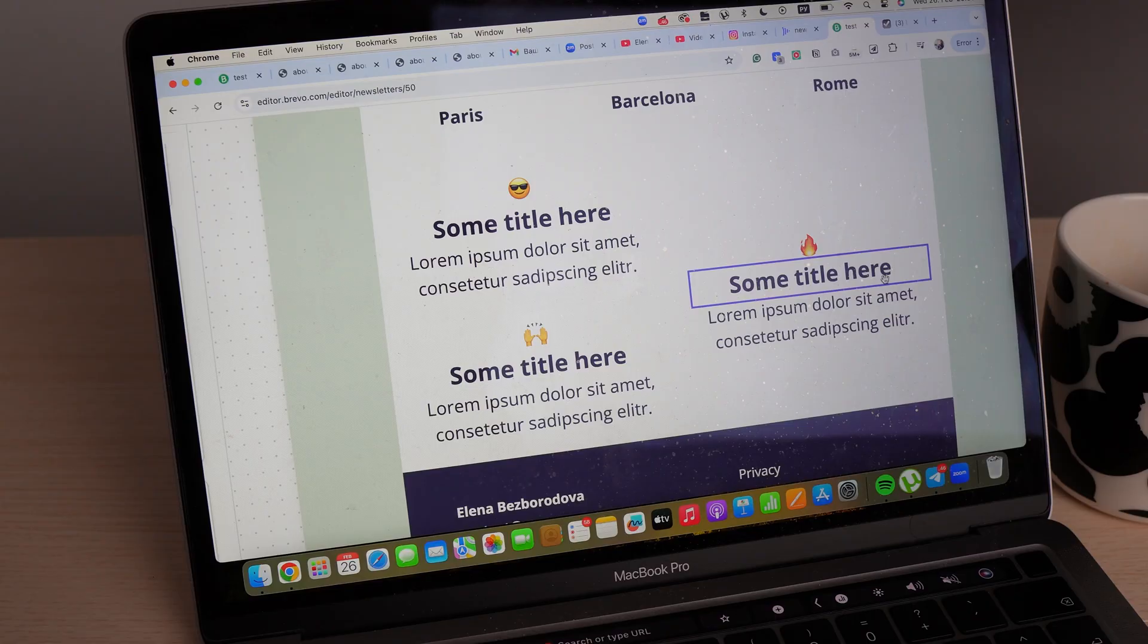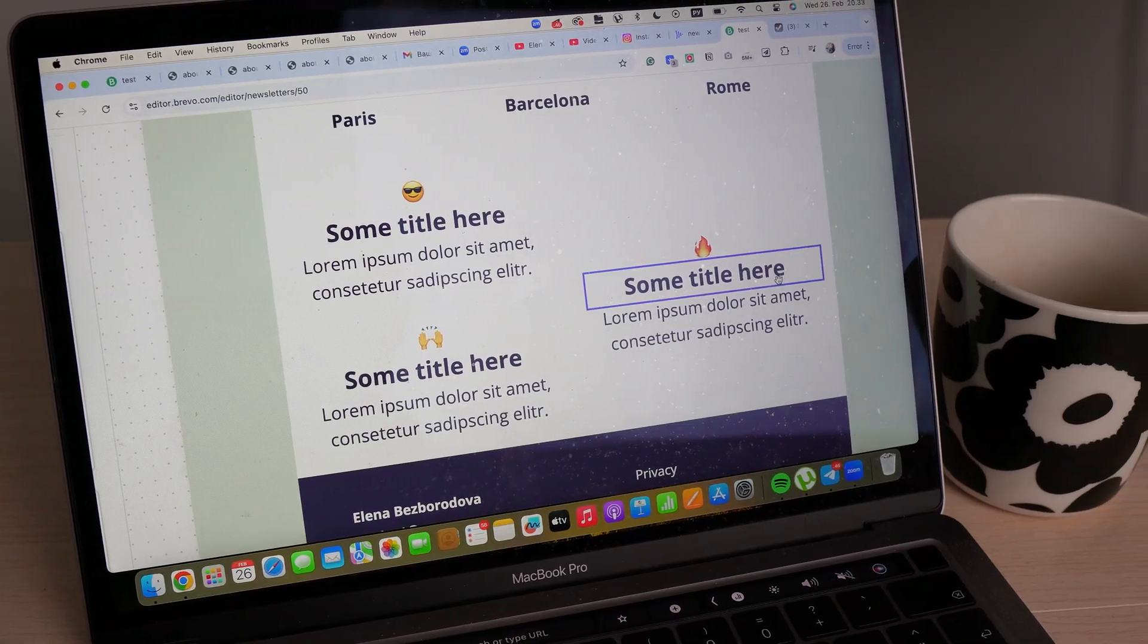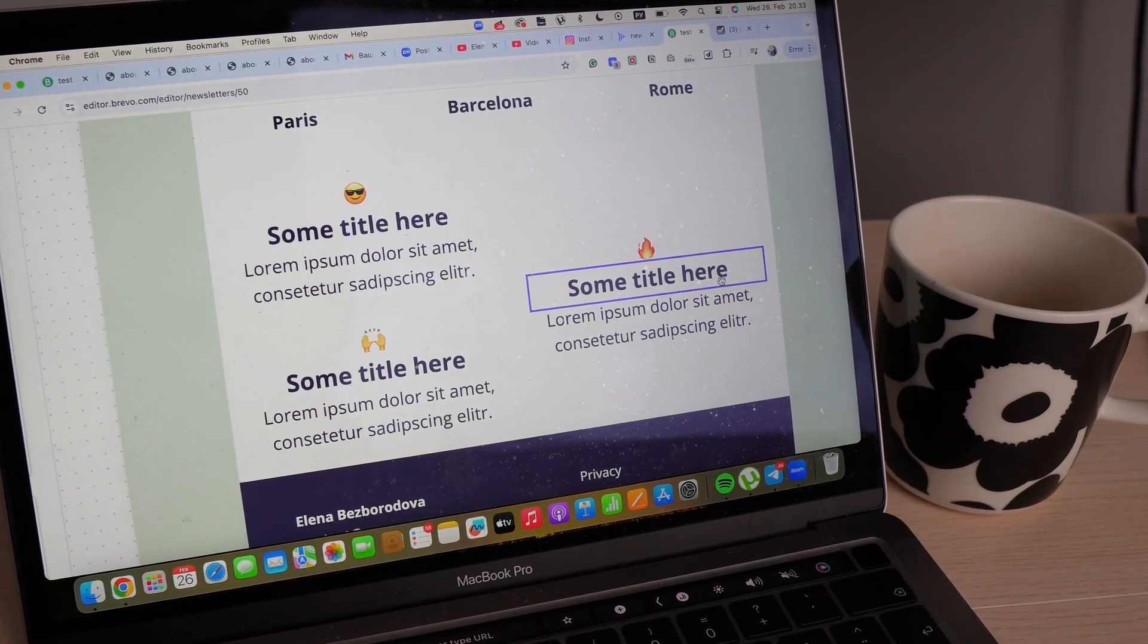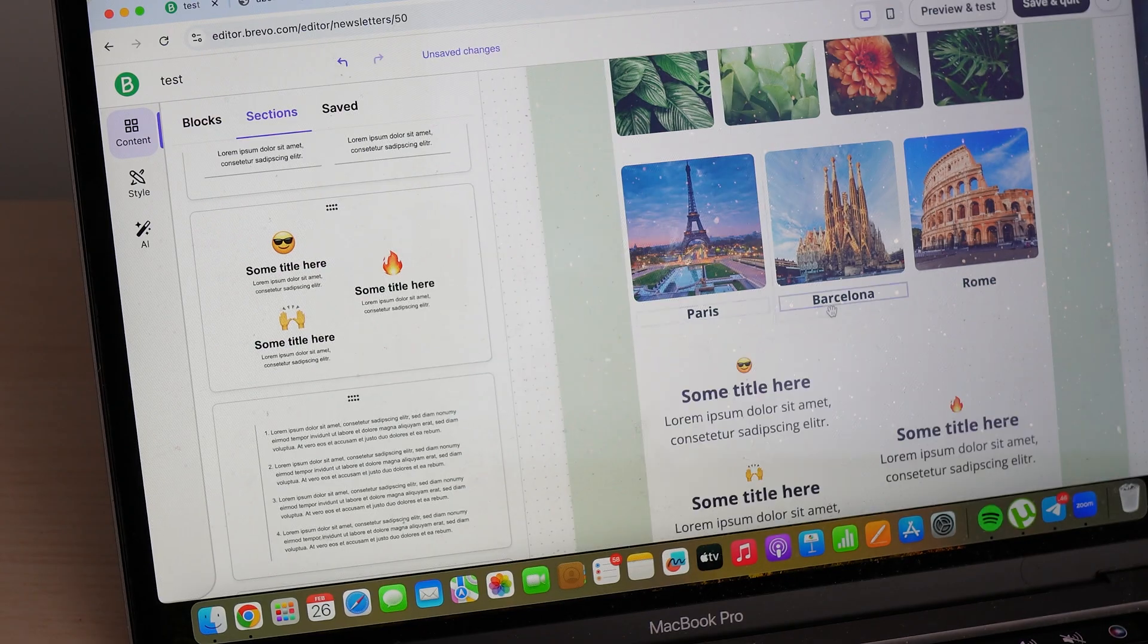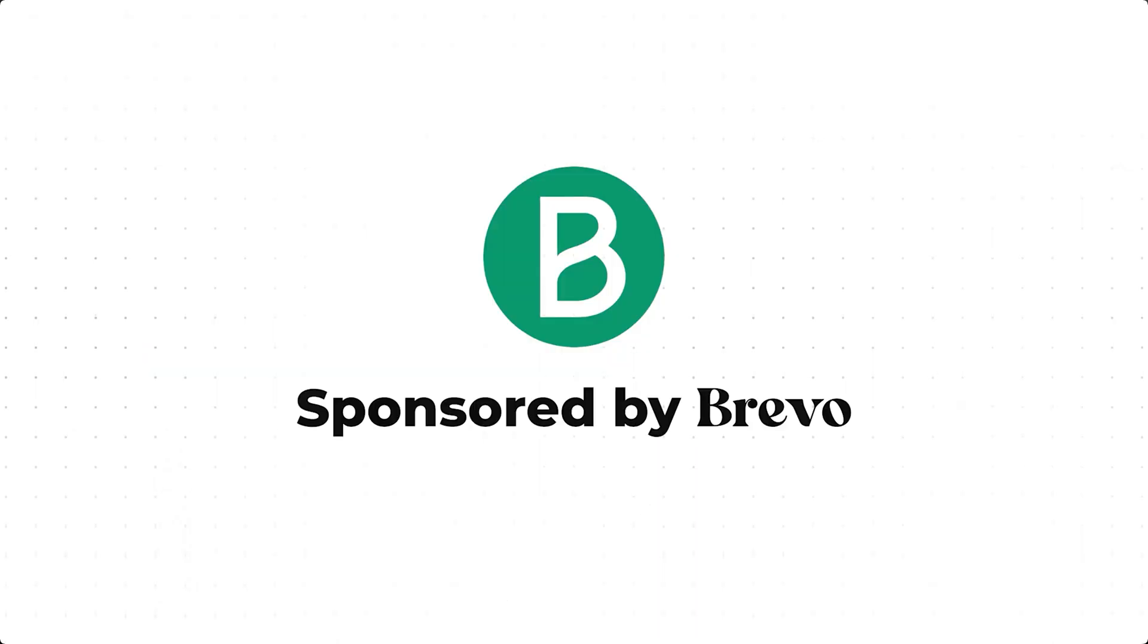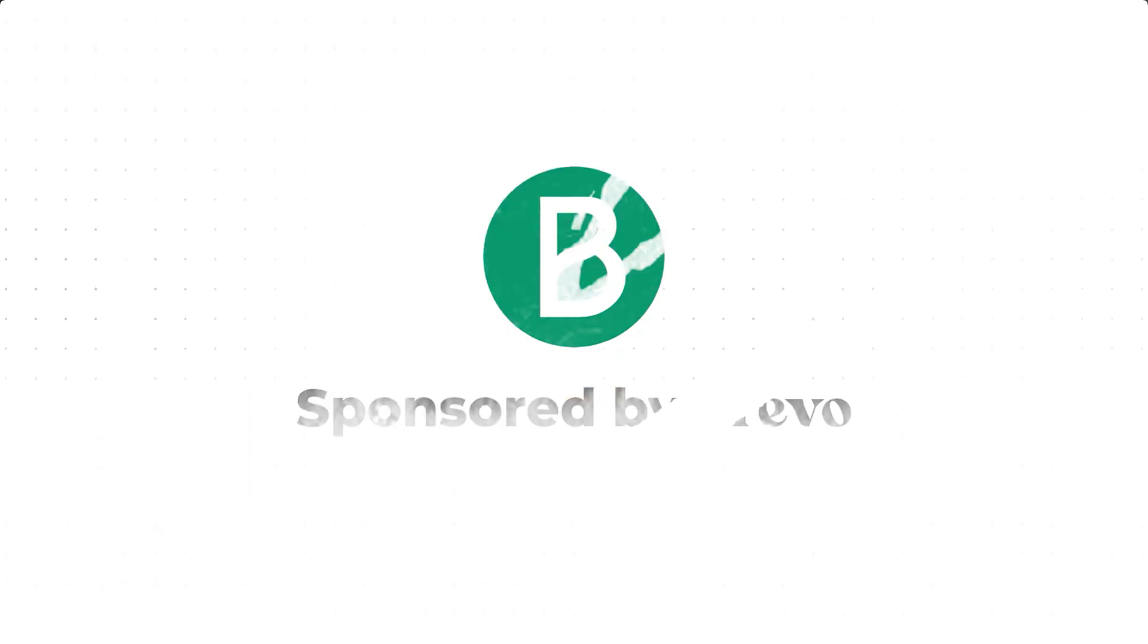I'll show you the best tools to use and how to set up your very first email automation campaign. All of this based on what I've learned in my marketing career during the last 10 years. Spoiler alert, it's not as difficult as it might seem. By the way, this video is sponsored by Brevo. More on them a little bit later.